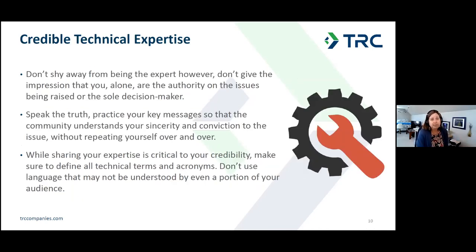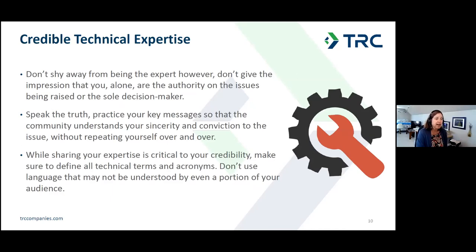Next: credible technical expertise. Don't shy away from being the expert; however, don't give the impression that you alone are the authority on all issues being raised or the sole decision maker. Speak the truth, practice your key messages so the community understands your sincerity and conviction without you repeating yourself over and over. While sharing your expertise is critical to credibility, make sure to define all technical terms and acronyms — don't use language that may not be understood by even a portion of your audience.